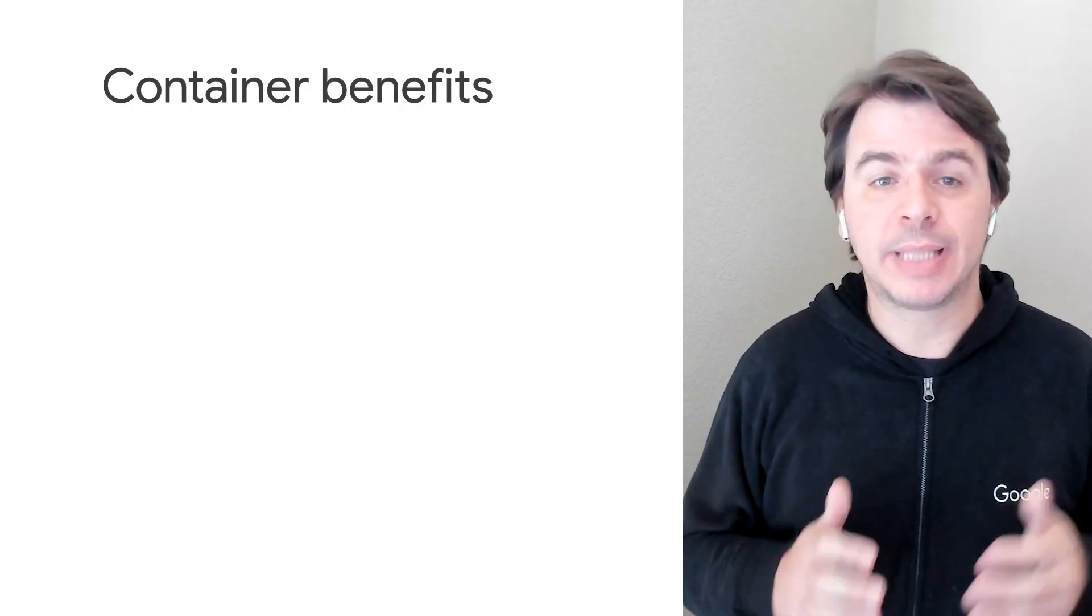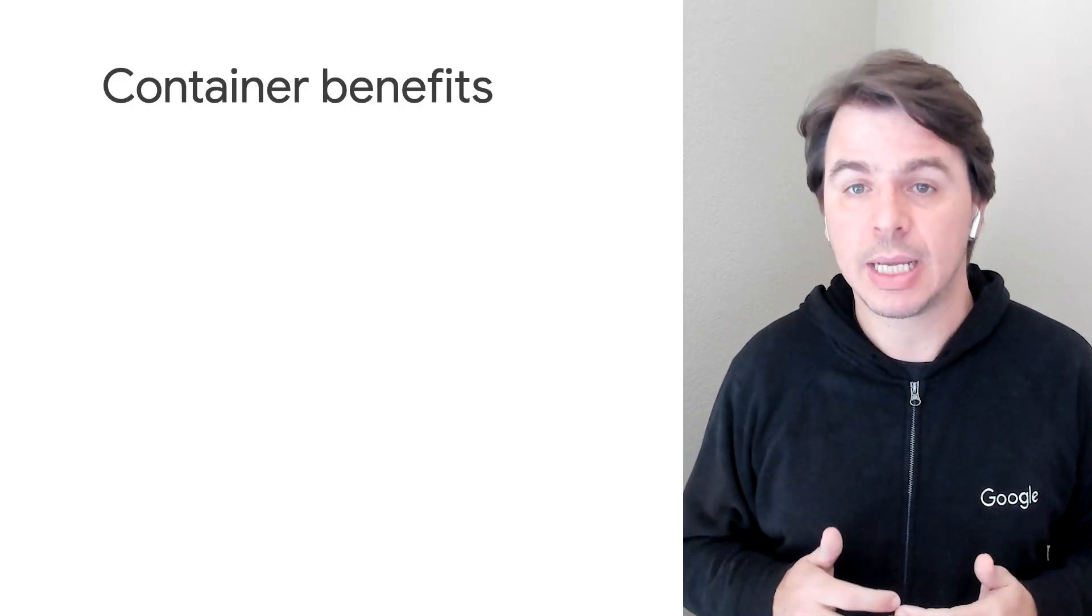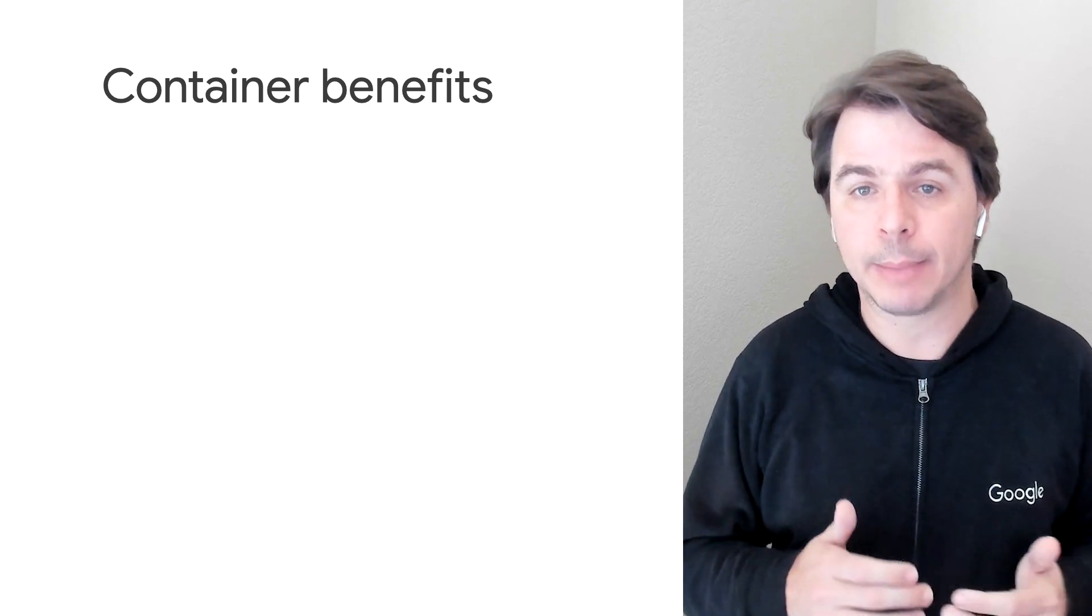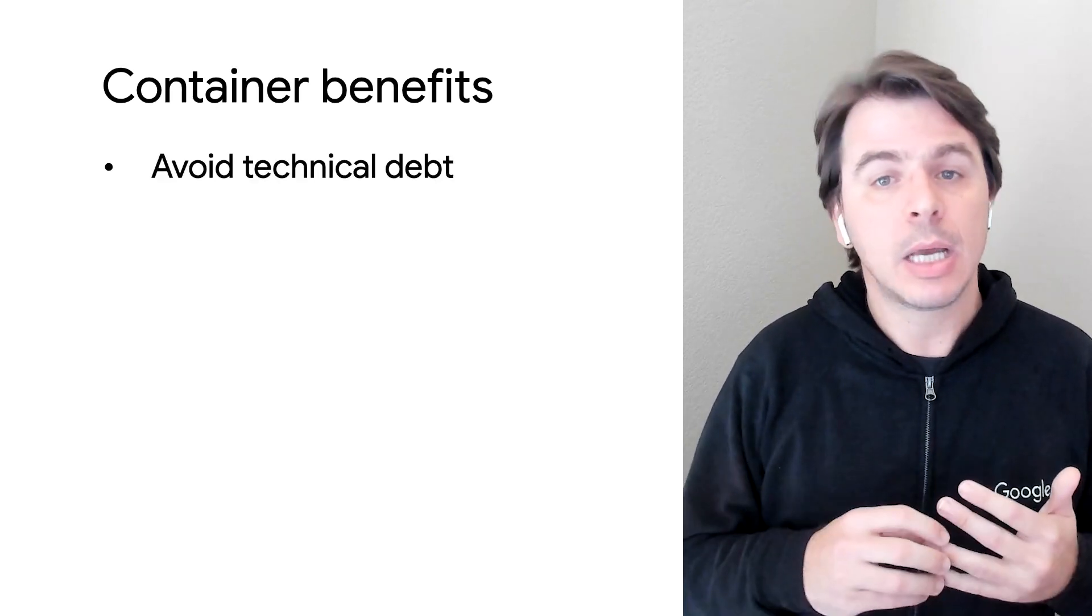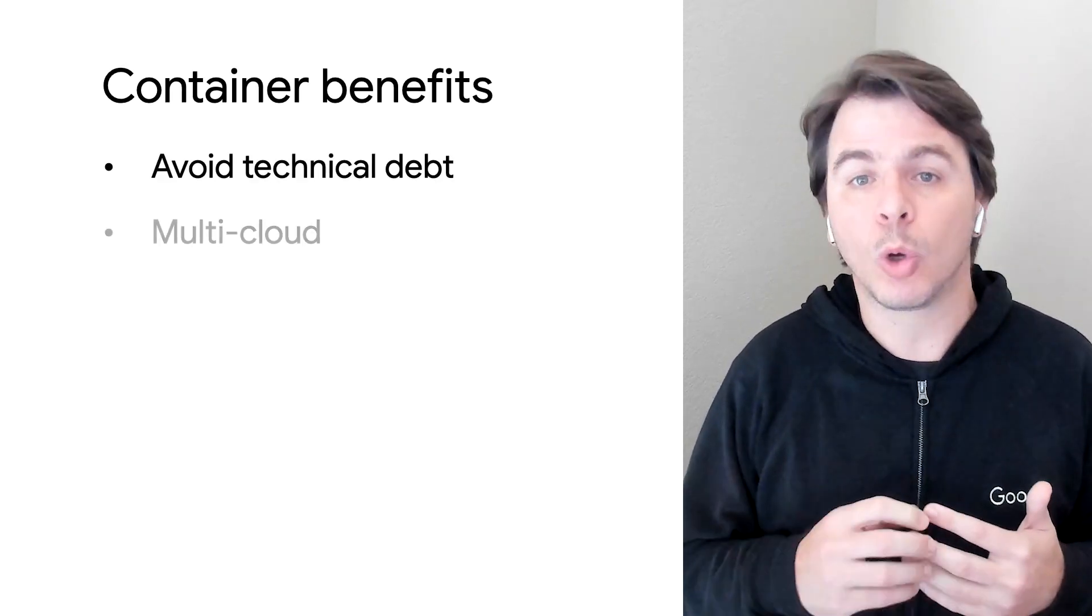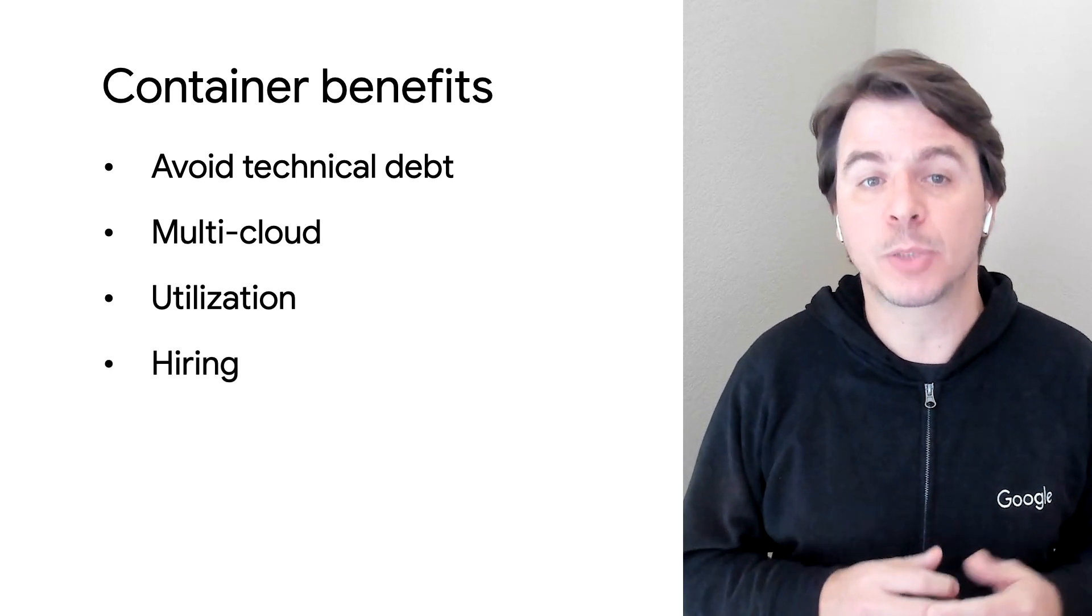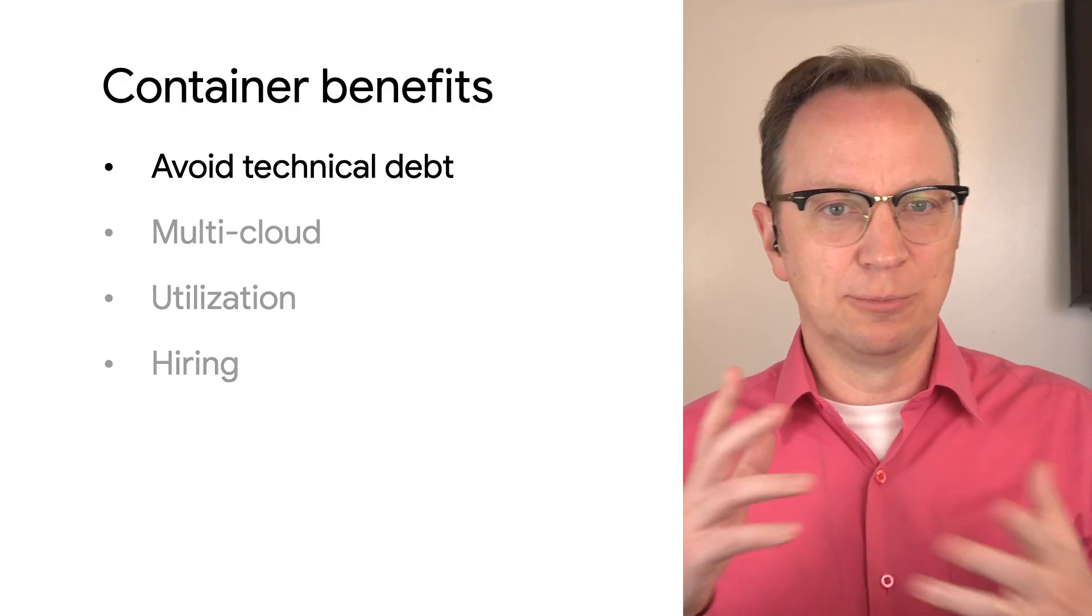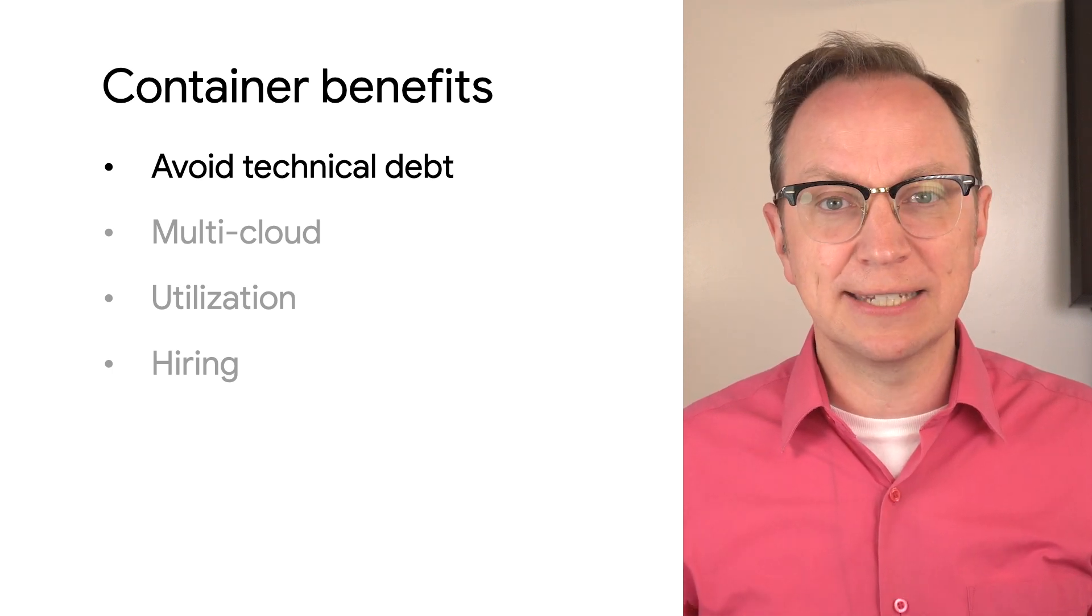Got it. Business people in tech sector have heard about containers. They like how containers help them with technical debt, multi-cloud, low utilization and hiring. Those are all business problems. That's a lot, Fer. Let's break it down. You started with technical debt. Tell me more about that. Do business people know about technical debt?